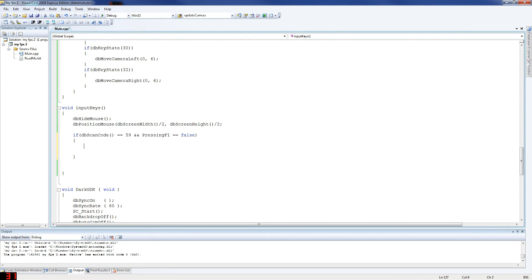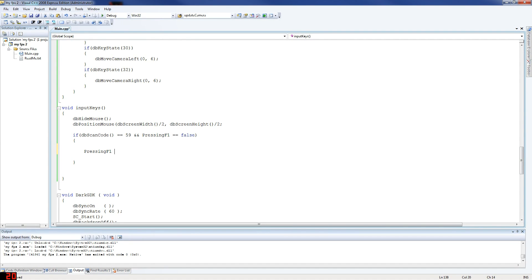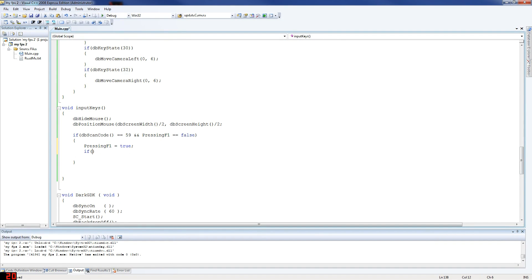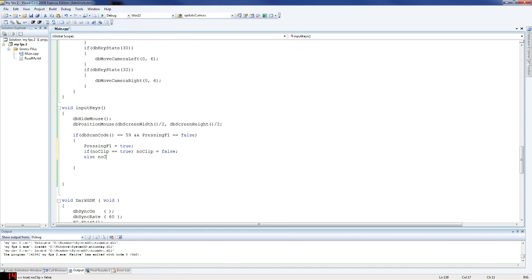F1 will be the key to toggle no-clip. If we don't use a boolean flag, pressing F1 would turn it on and off repeatedly. So: if F1 is being pressed and pressing_f1 equals false, then set pressing_f1 to true. Then if no_clip equals true, set no_clip to false — so if it was on, turn it off. Else, set no_clip to true — if it was off, turn it on. That bit's done.